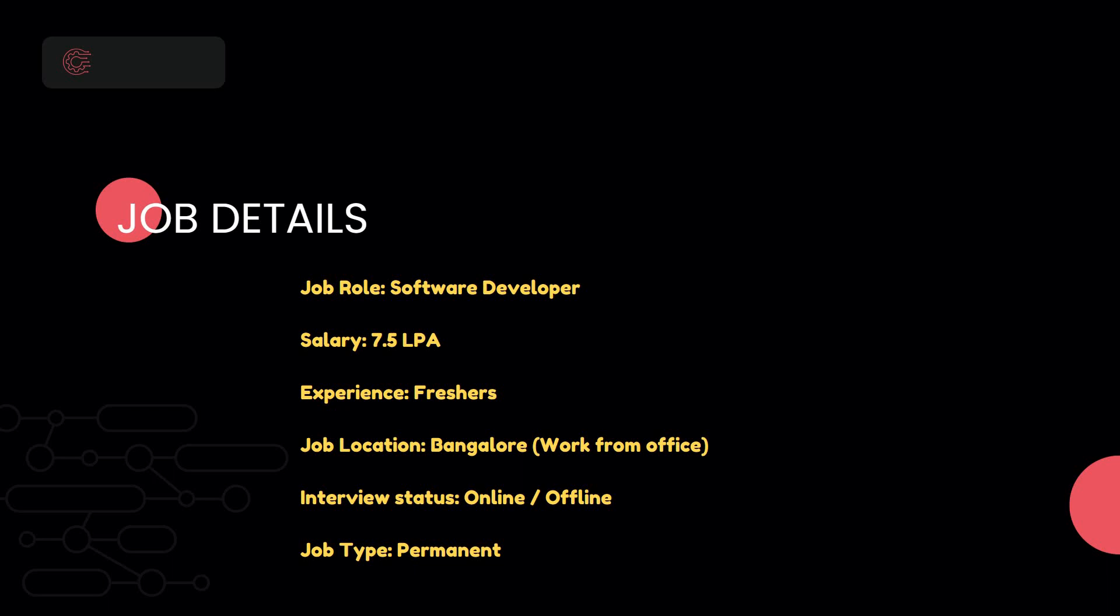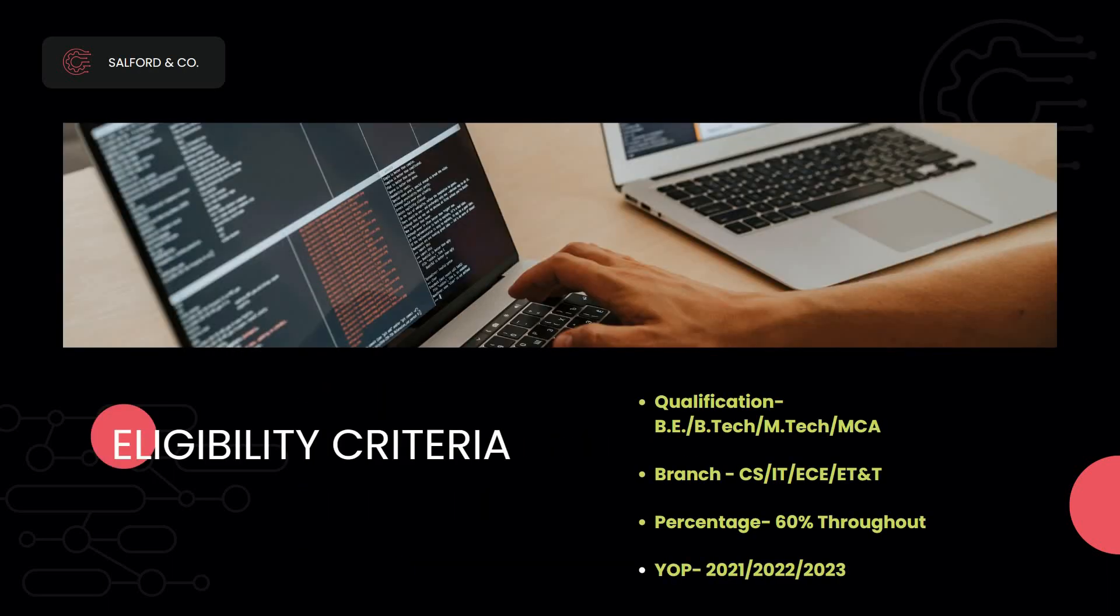Next is the eligibility criteria. The education qualification needed is BE/B.Tech, ME/M.Tech, or MCA graduates are eligible to apply. The branch or streams eligible are Computer Science, Information Technology, Electronics and Communication, or E&T.